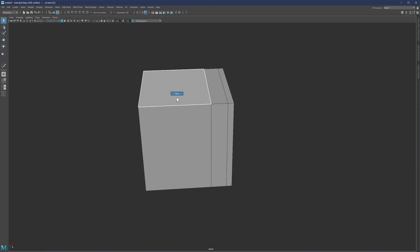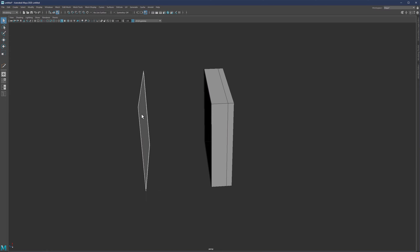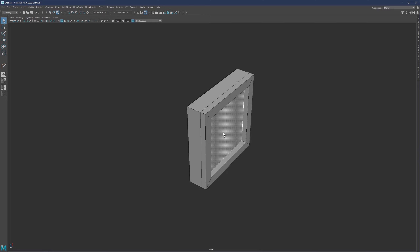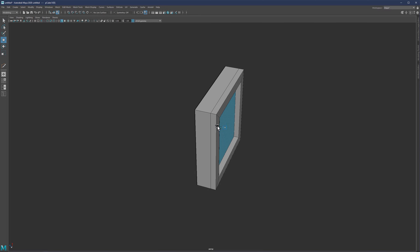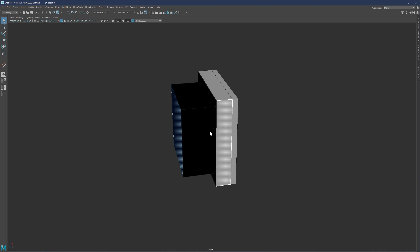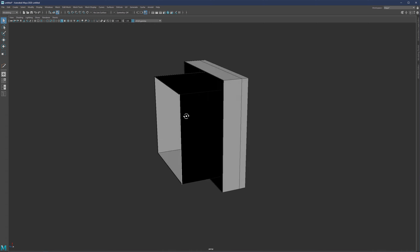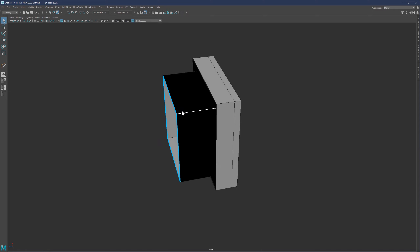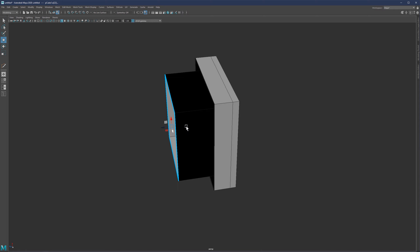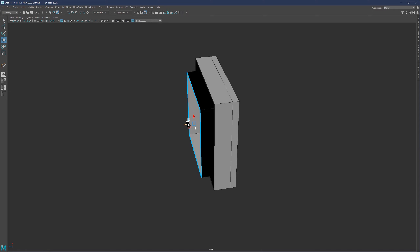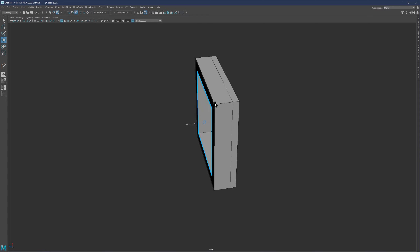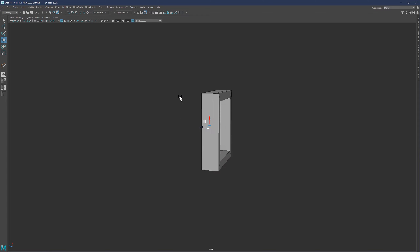You'll also probably notice in some of my videos that I do this as well. If I want to match all of this together, I'll select an edge, go to move, and instead of eyeballing it, simply hold V and then hover over the target point and it will snap right there.